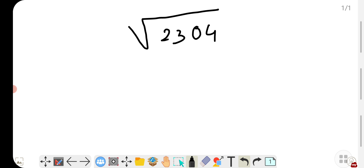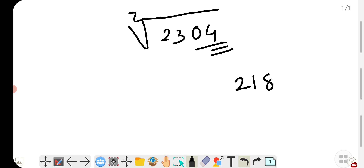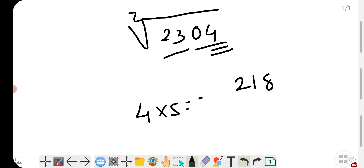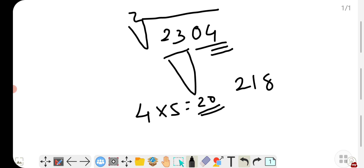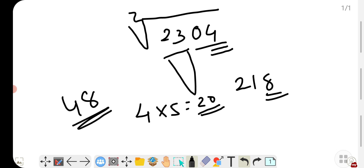Now suppose you want to find the square root of 2304. The last digit is 4, so the probable last digits of the root are 2 or 8. Remove the last two digits — the first part is 23. The square of 4 is 16 and the square of 5 is 25, which is more than 23, so we write 4. Multiply 4 by 5, giving 20. Since 23 is more than 20, the last digit will be 8, so the answer is 48.